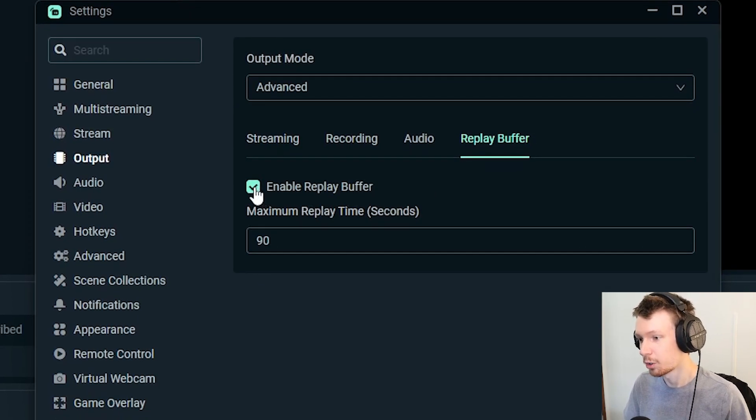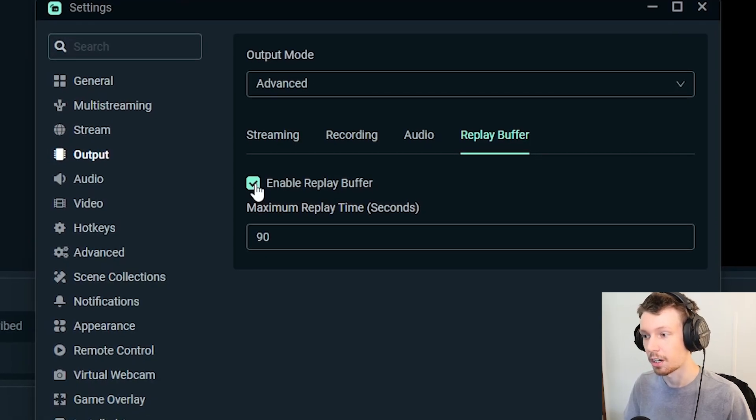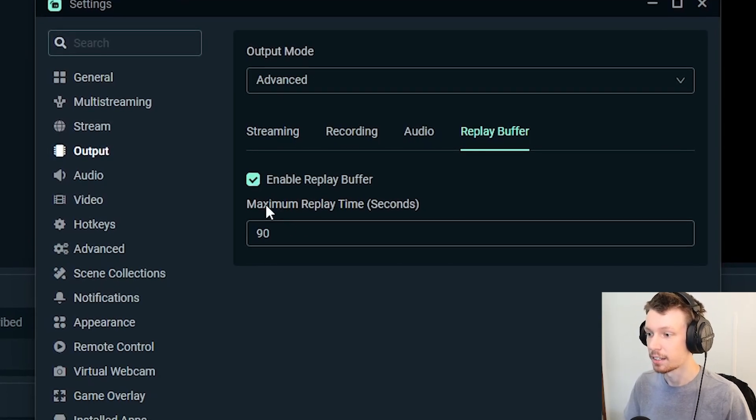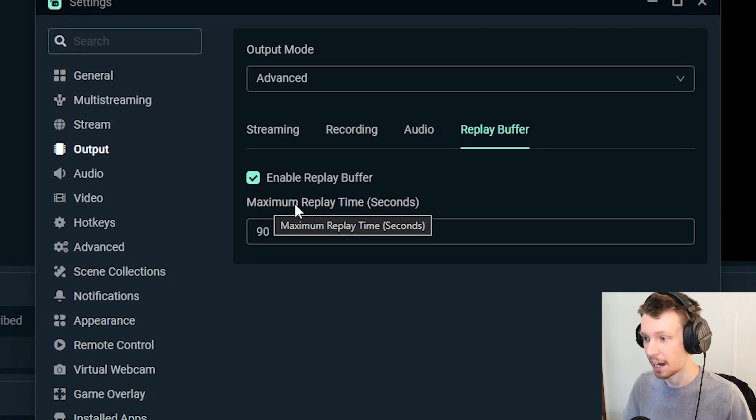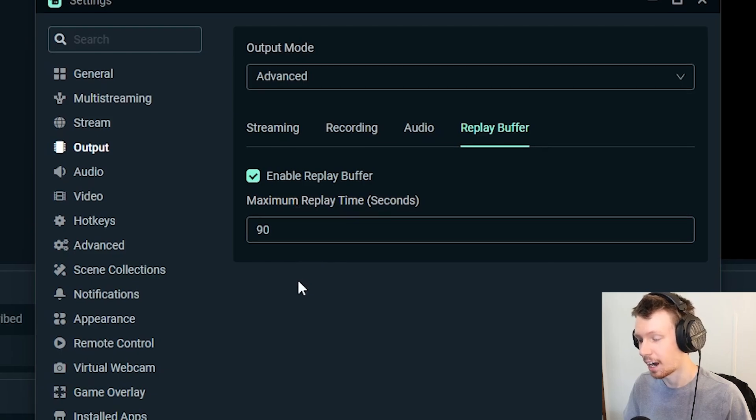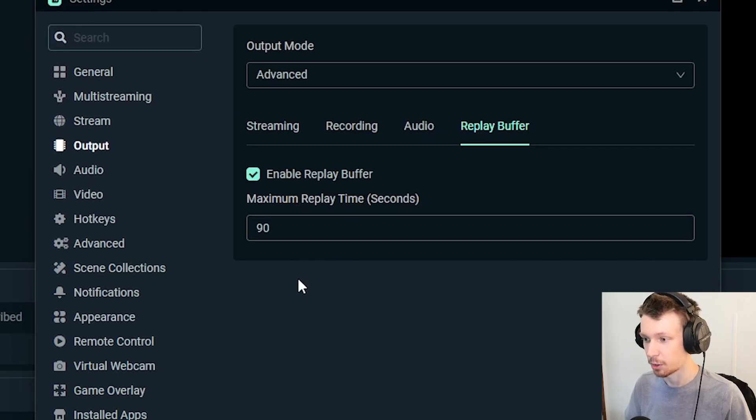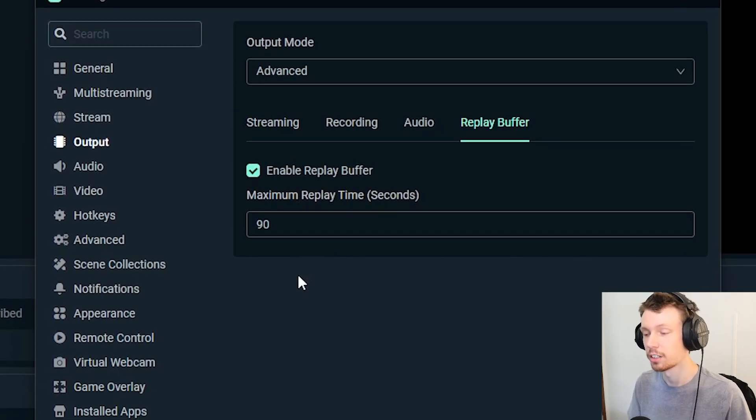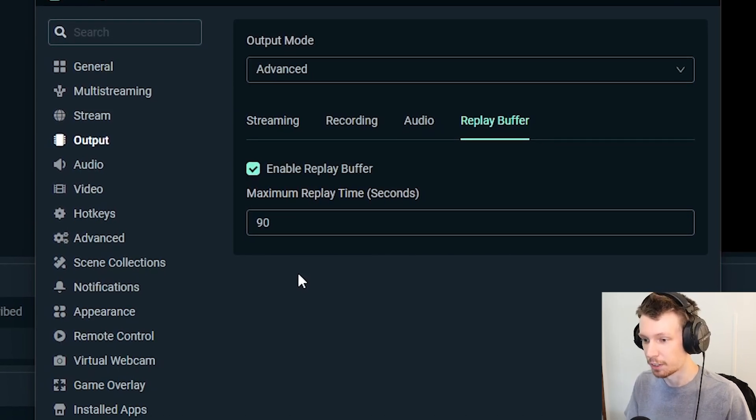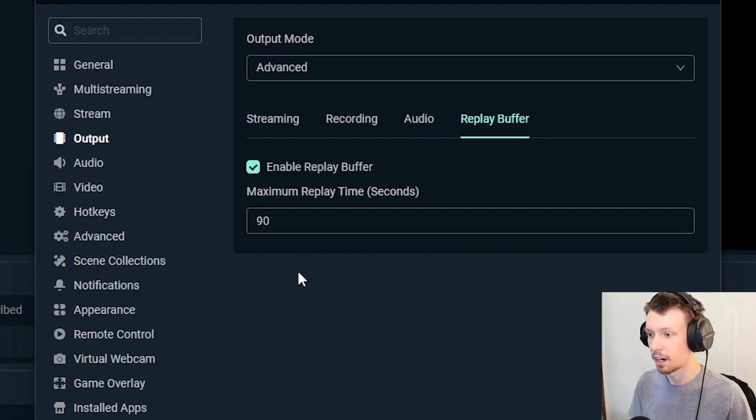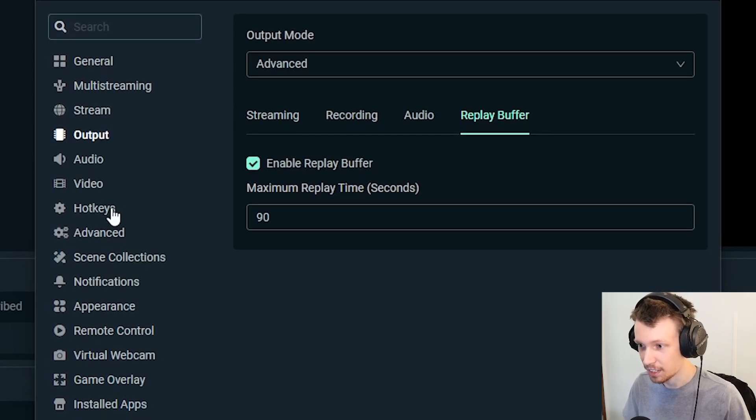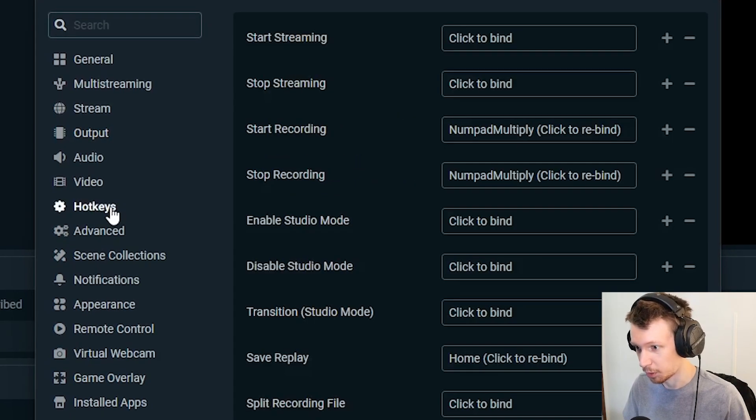All you need to do is make sure this is checkmarked so that it is enabled, and then you have to set your maximum replay time in seconds. So this is basically the time that it's actually going to save the video from. And what I do is I set a hotkey, so I'll show you that real quick.